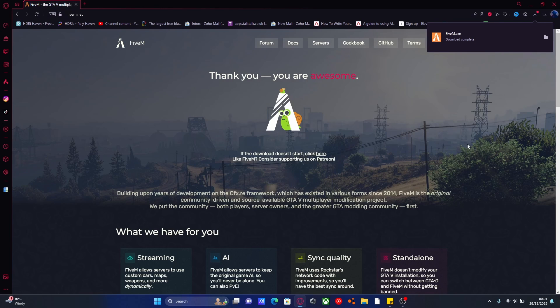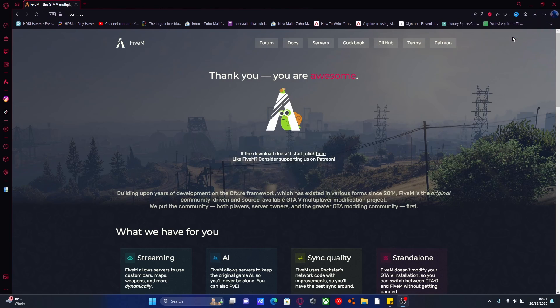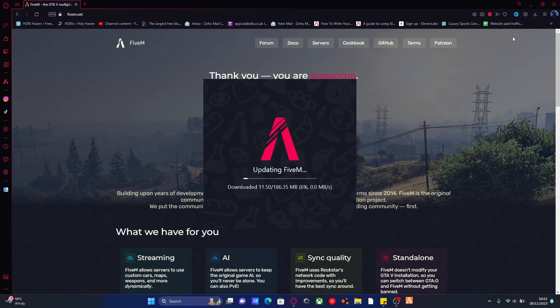Once you guys have done that, just double-click the EXE to open it up, pretty much just like any other EXE.